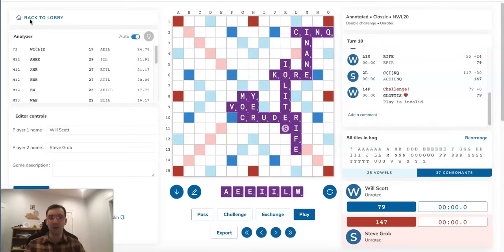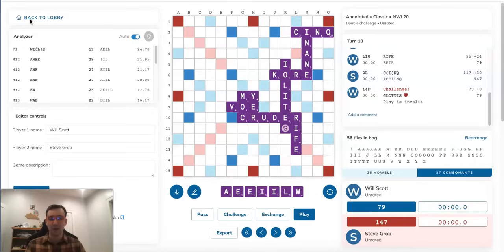And once again, as we discussed, Steve cannot block that. So you have to imagine whatever Steve does on this turn, Will is going to bingo with GLOTTIS and MOX.